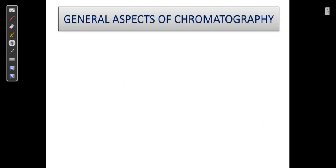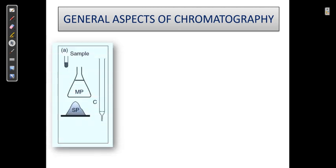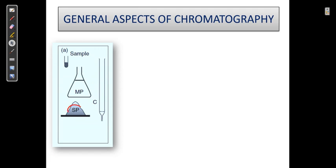Let us look at the general aspects of chromatography — whether it is gas chromatography, liquid chromatography, or any other type. The procedure involves: first, there is a stationary phase; second, there is a mobile phase; and third, there are the sample components which we want to separate. We also have a column.